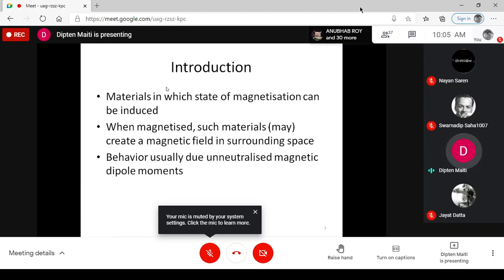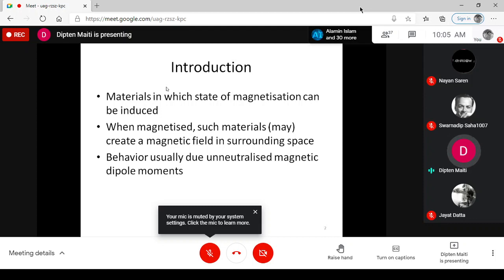Magnetic materials are those in which we can induce some sort of magnetization. Depending upon the nature of the material, it may create some sort of magnetic field in the surrounding space. The behavior of the magnetic field induced or created by the magnetic material once magnetized may be different depending upon the nature of the magnetic material.